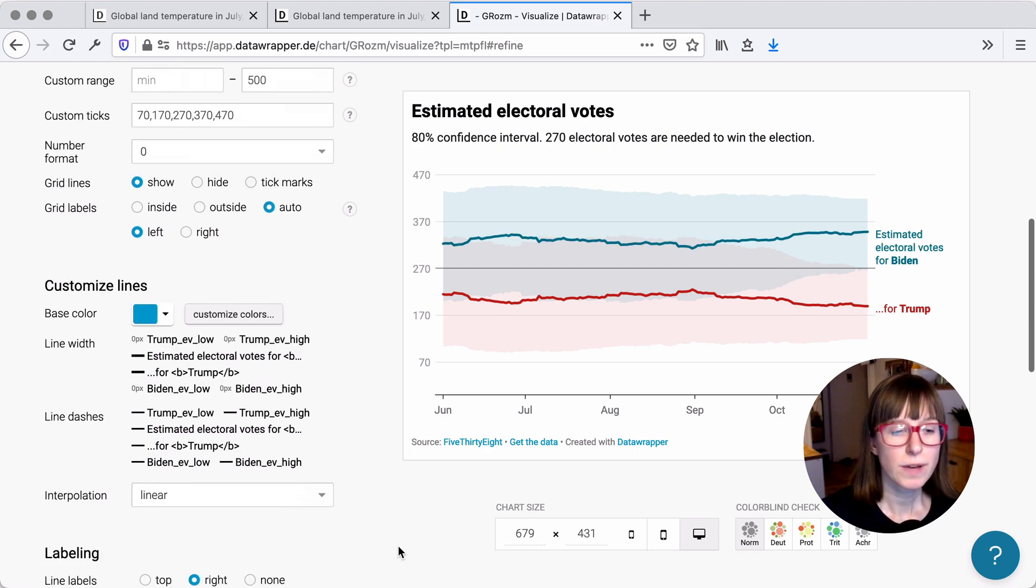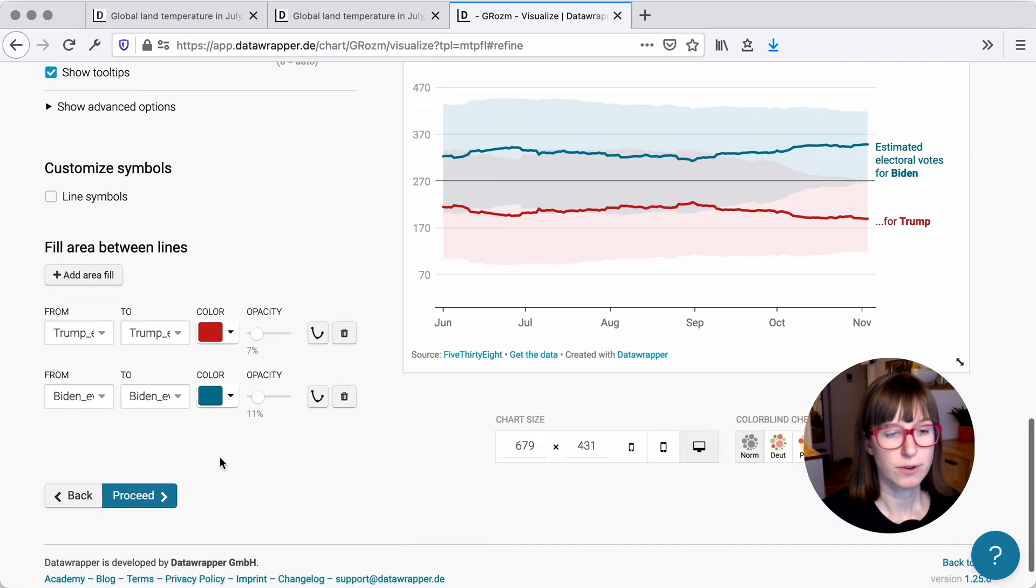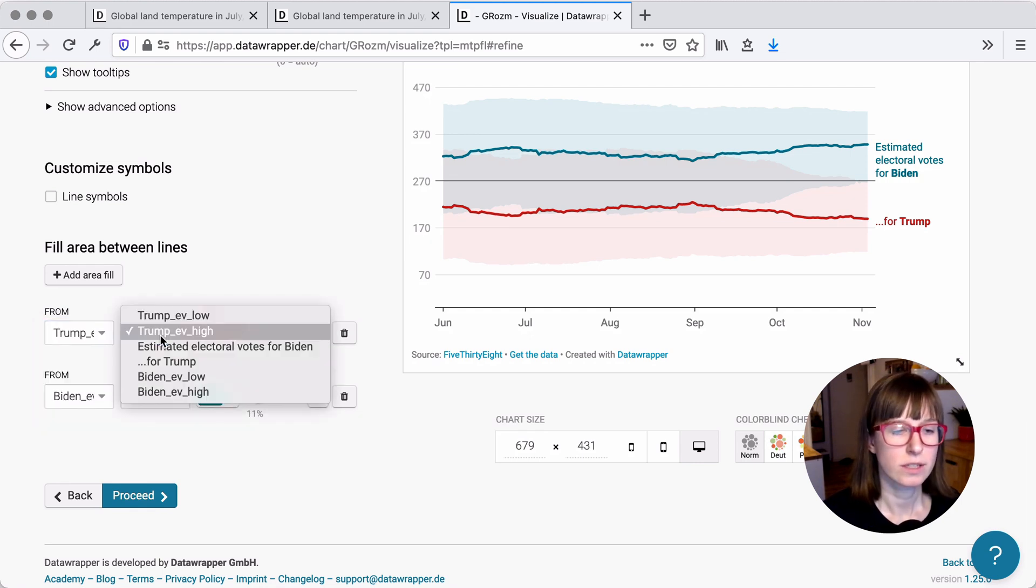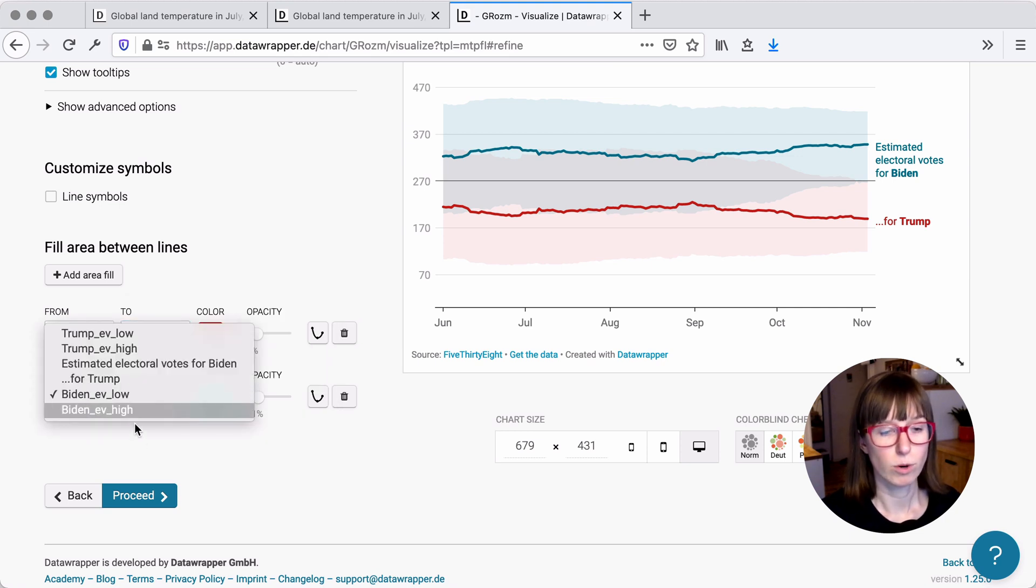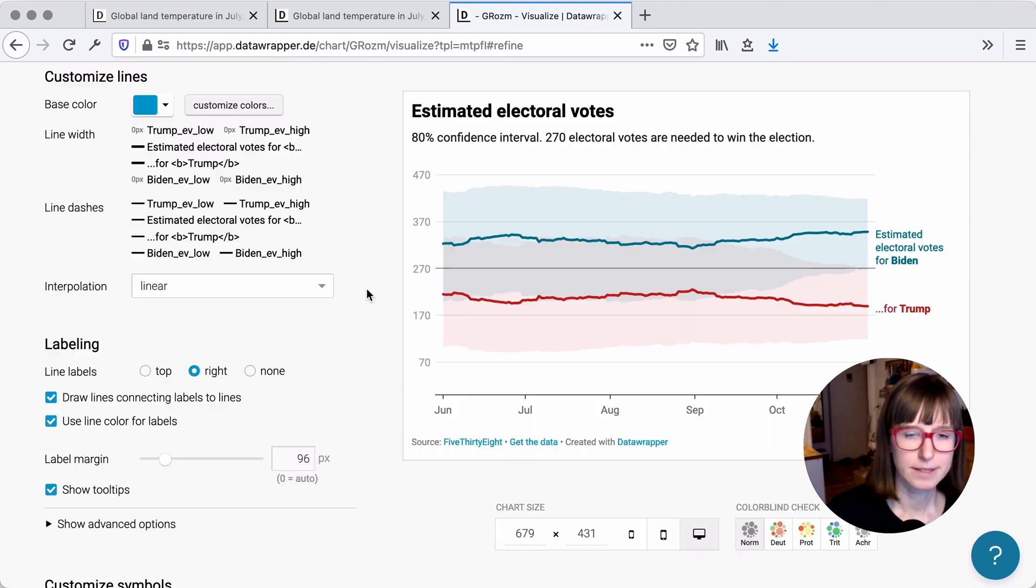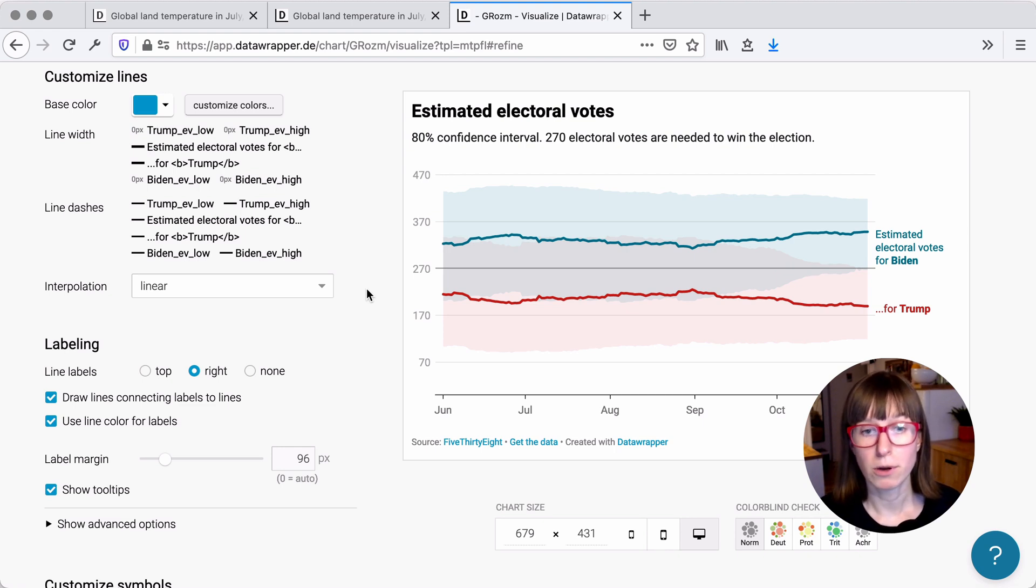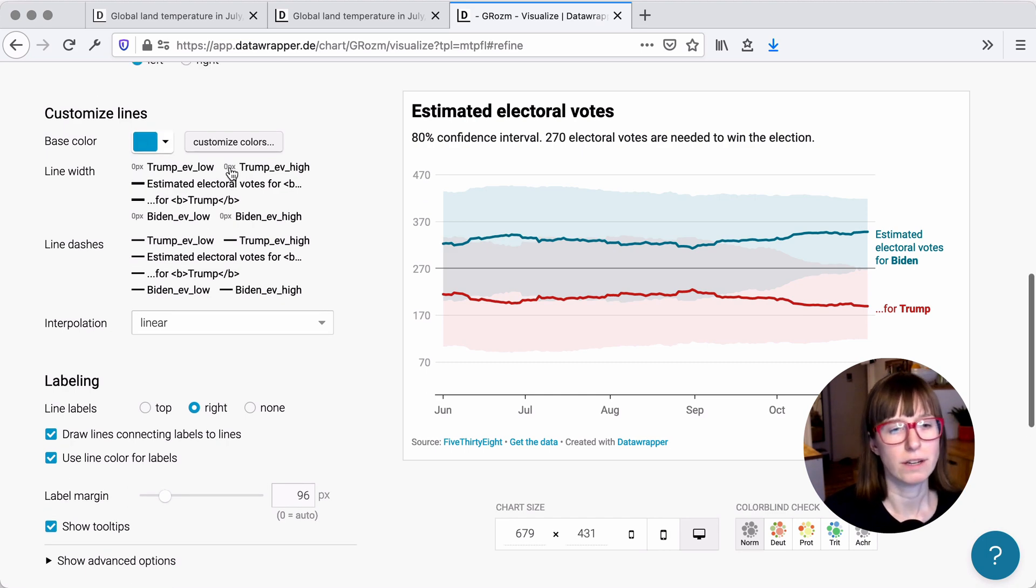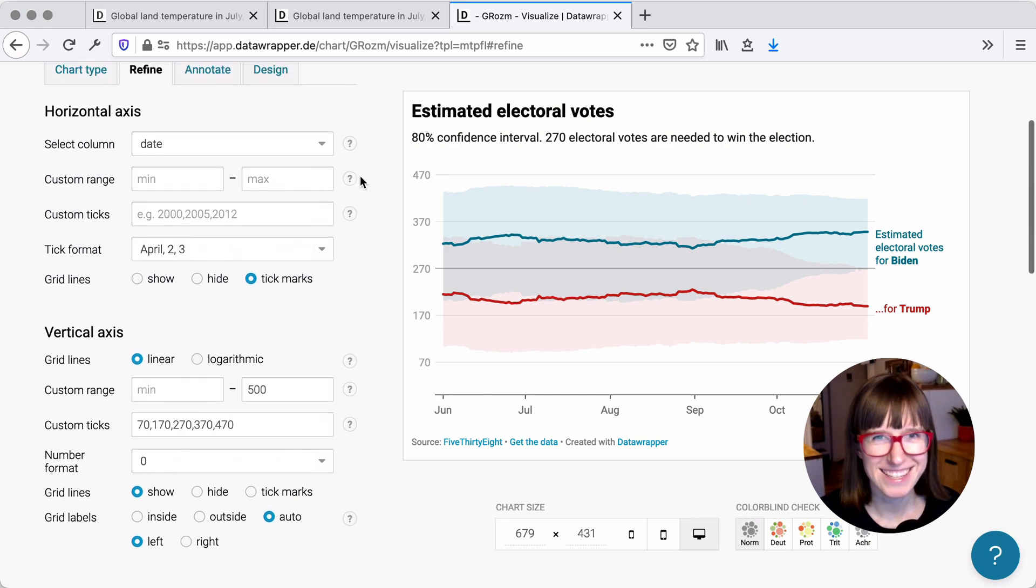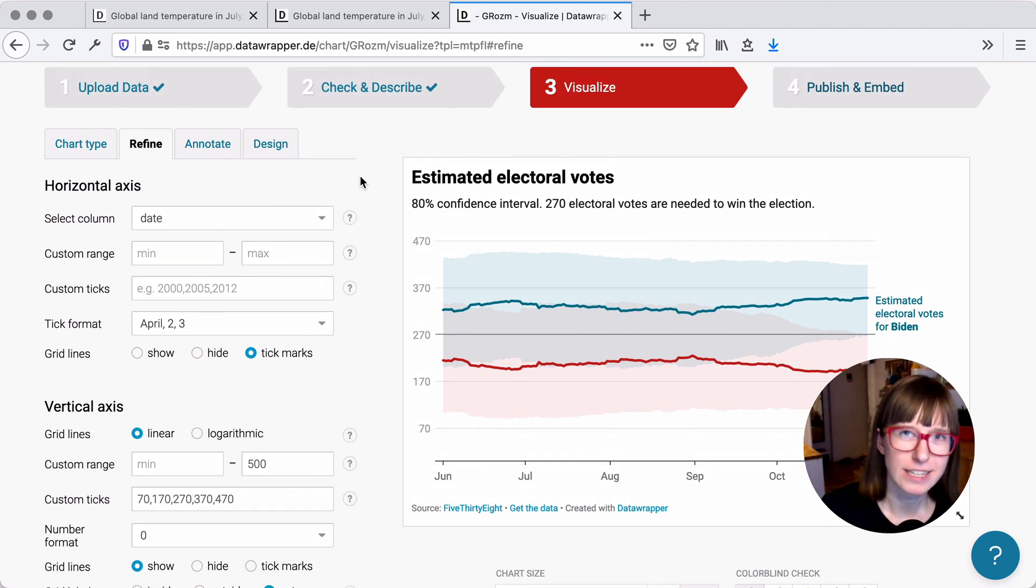And so we added two area fills down here from Trump electoral votes low till Trump electoral votes high, and the same for Biden from low to high. So for this chart, we will need to upload the months, votes, and six lines from which we toggle off four of these lines. And that's it. If you have any more questions, leave them in the comments.